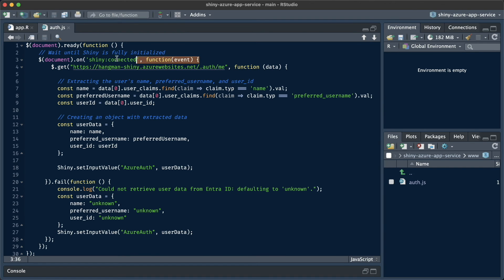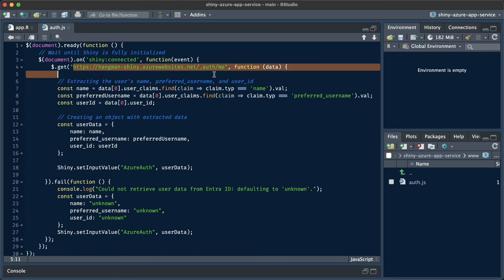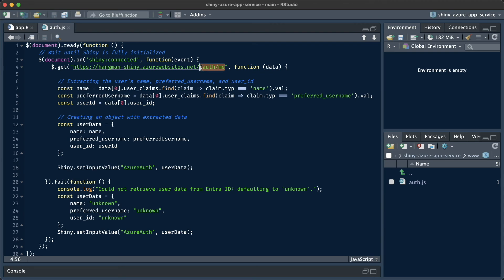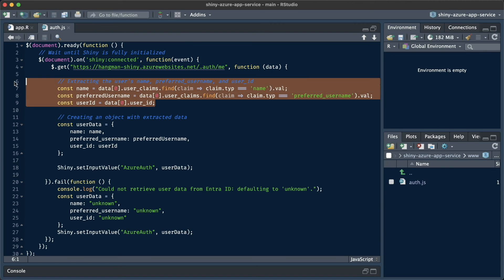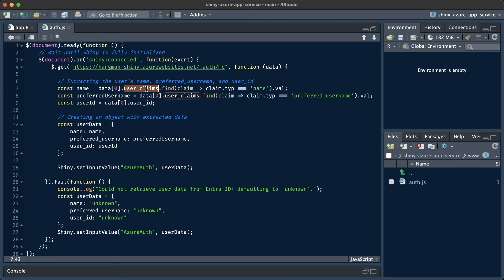Basically, whenever the document is ready, and whenever Shiny is connected, we're going to make a GET request to a particular URL. This URL is the location of our deployed application followed by slash .auth slash me, which contains user information about the logged in user.